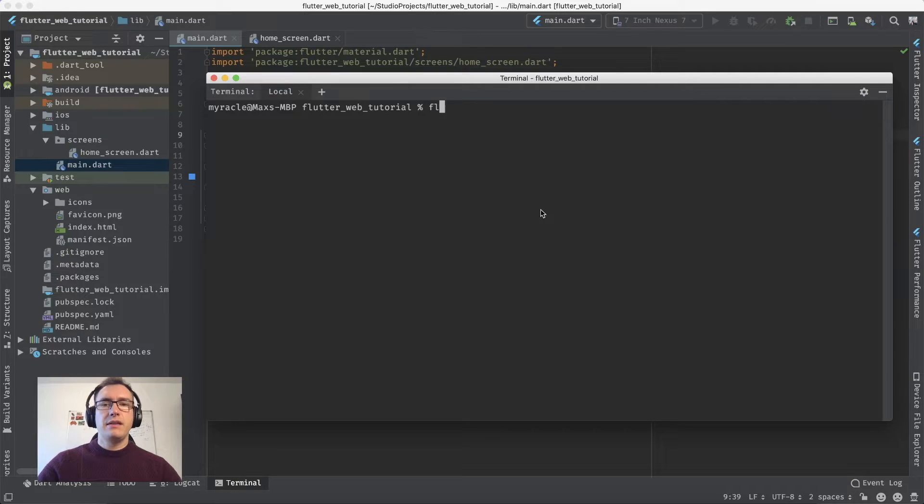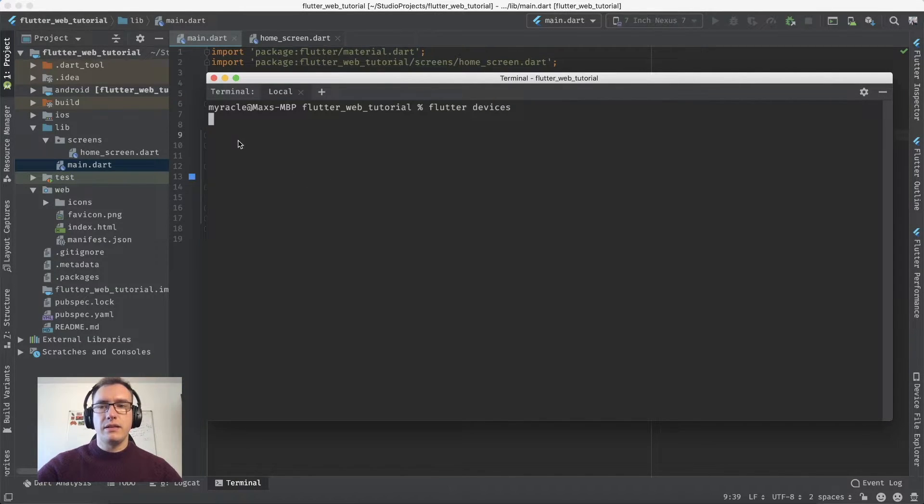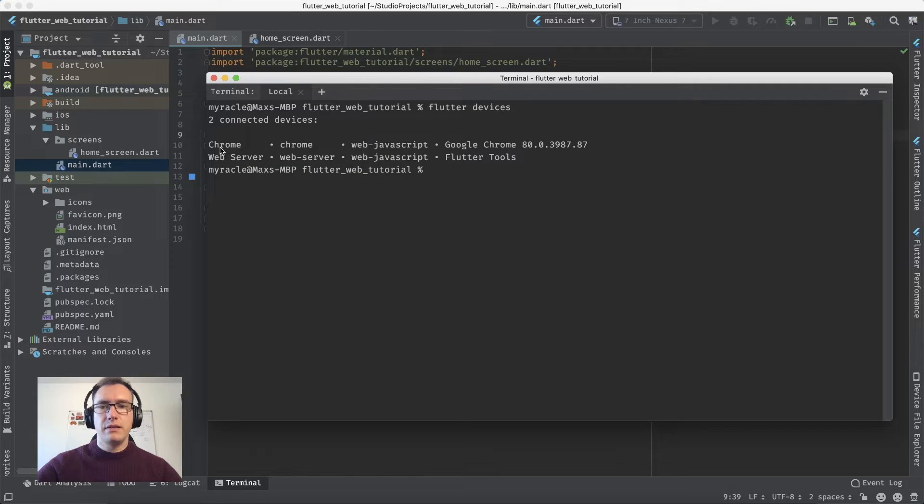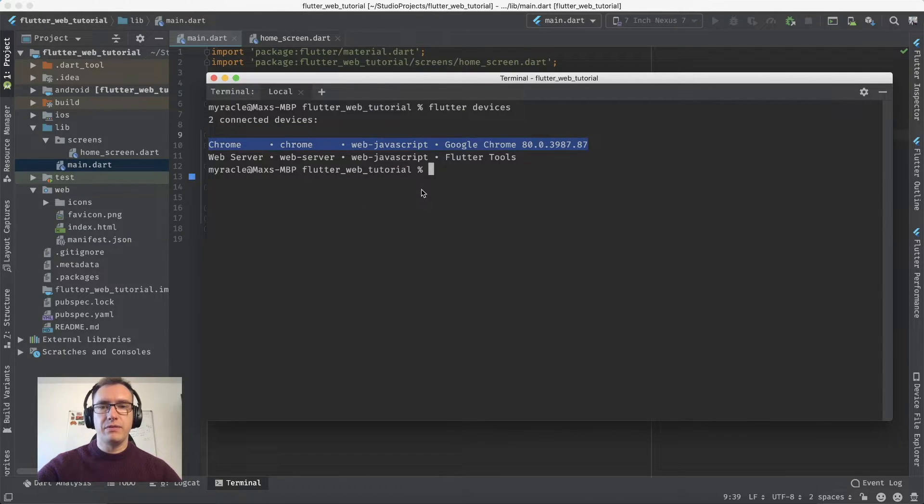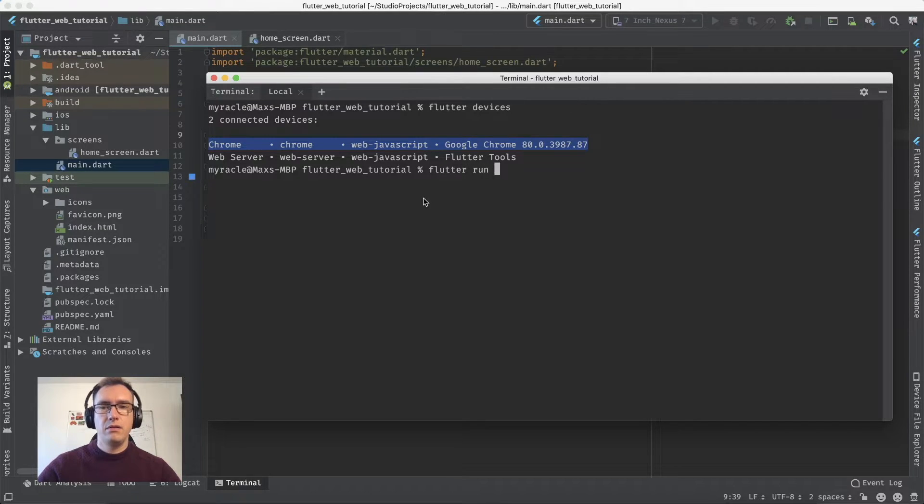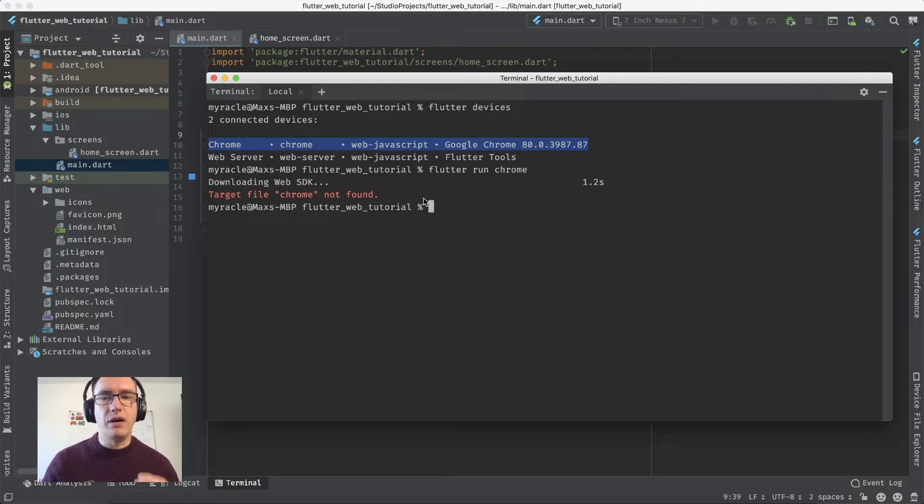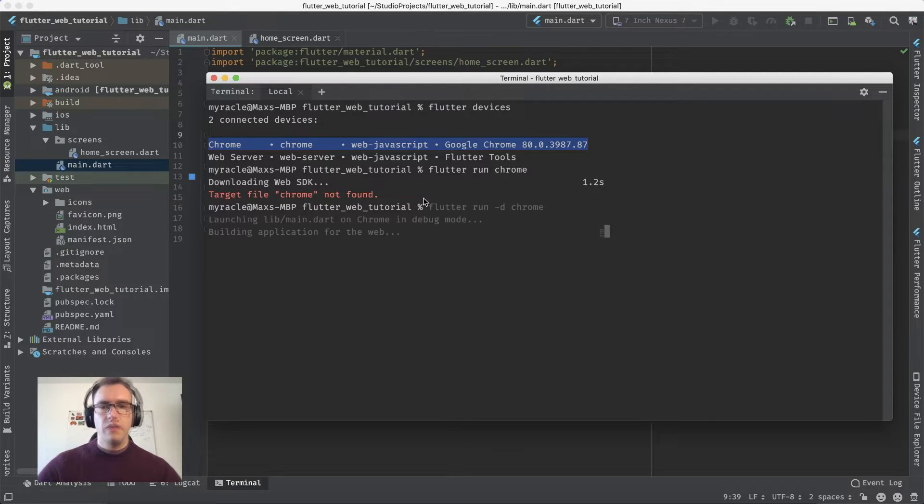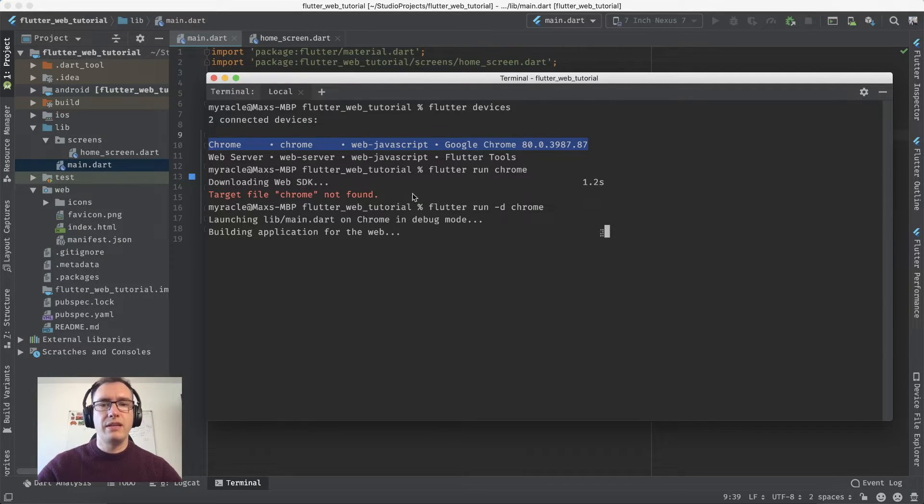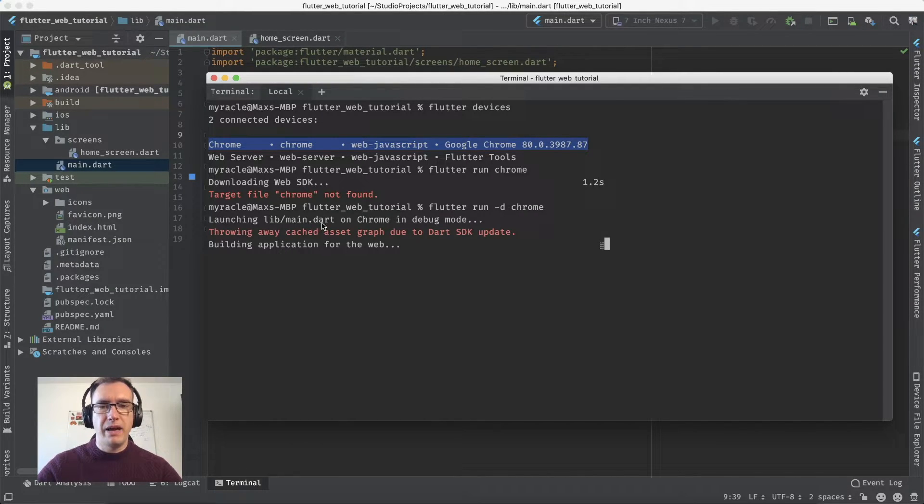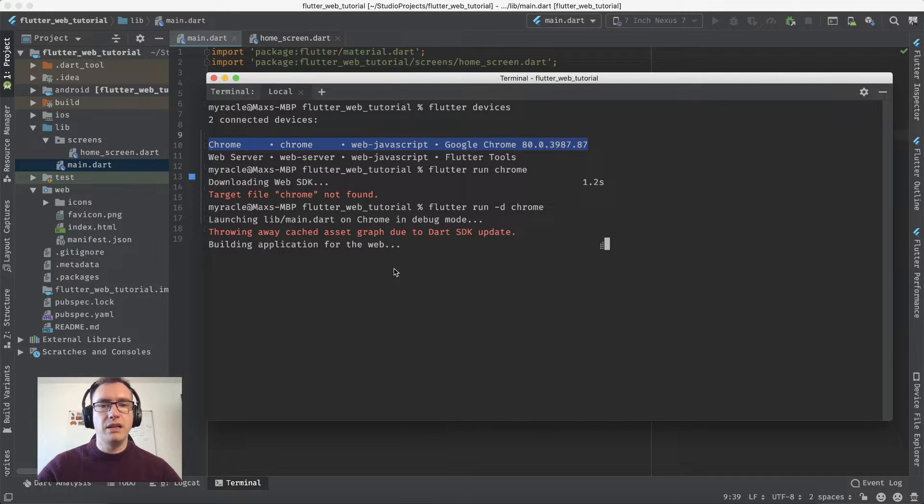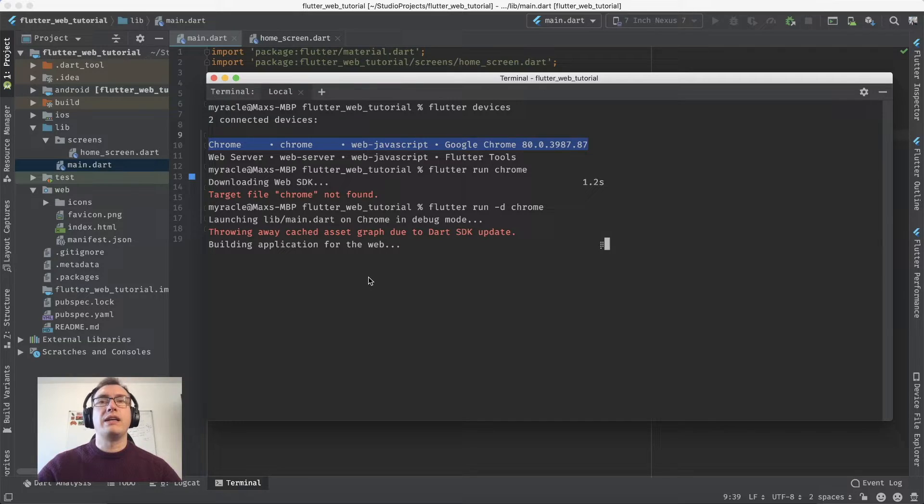If I enter 'flutter devices', we see Chrome is available. Now we can run 'flutter run -d chrome'. This launches lib/main.dart and downloads the web SDK for debug mode, which may take a while.